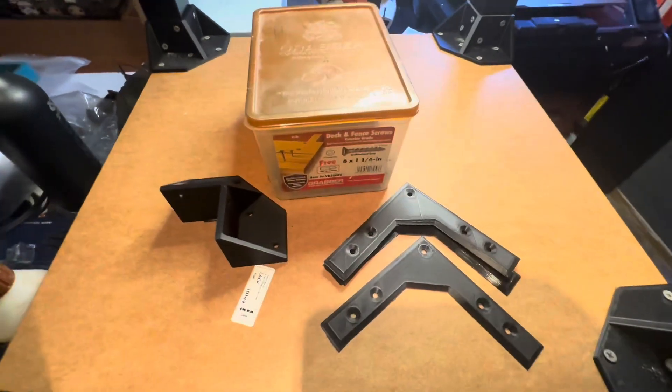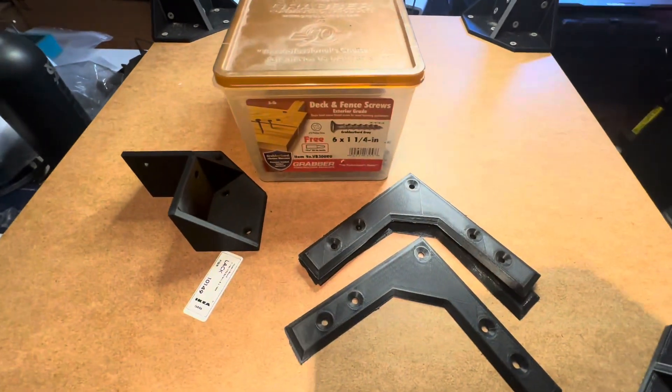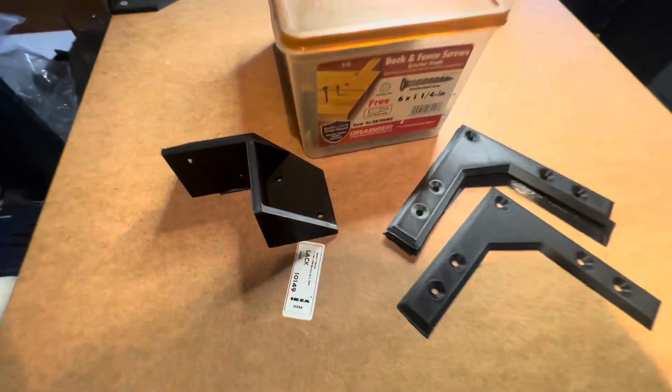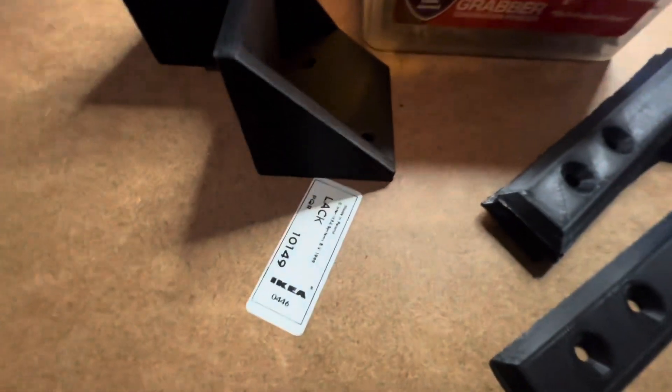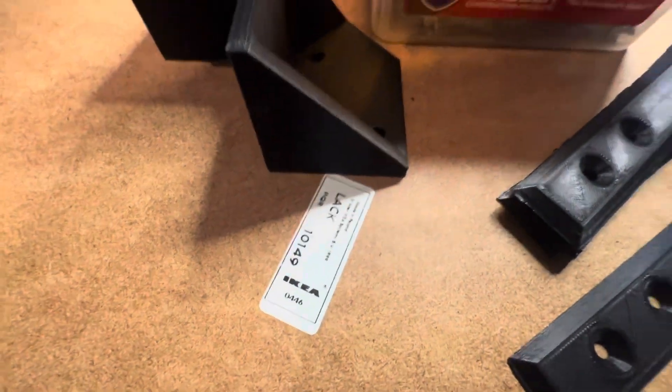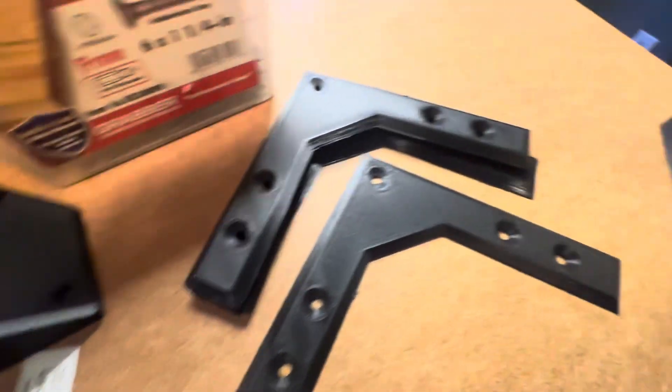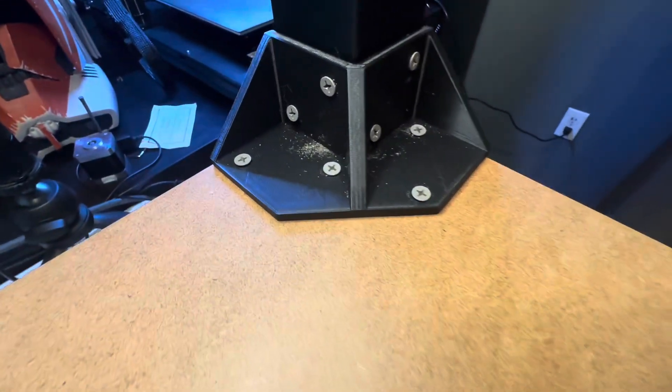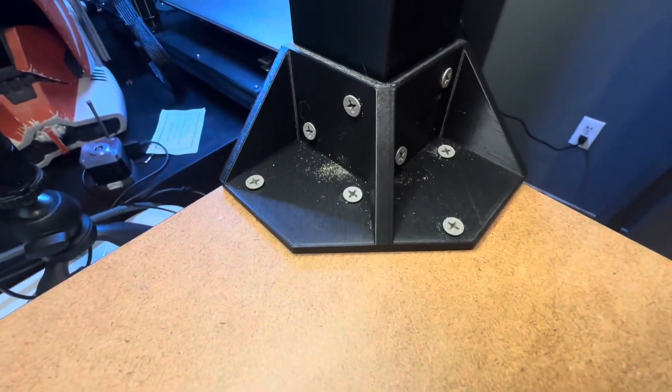Hey everybody! Today I will be reinforcing this IKEA LACK table with two different support files or whatever you want to call the prints I got off of printables.com.